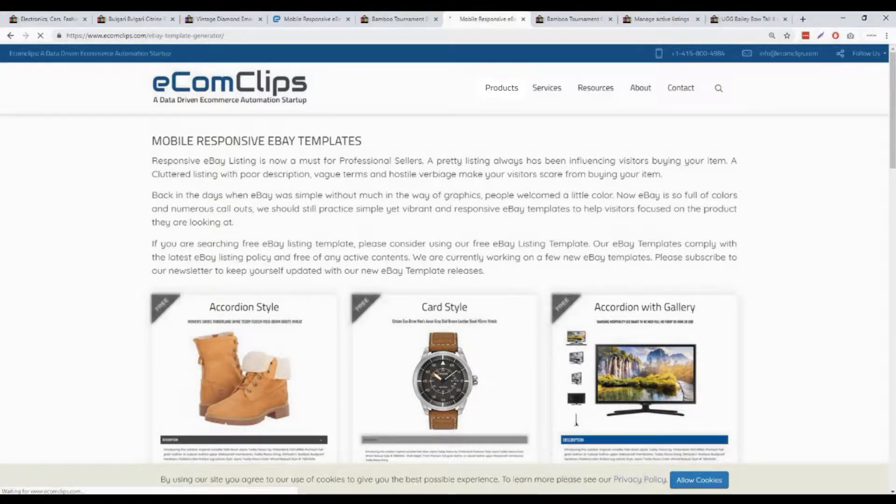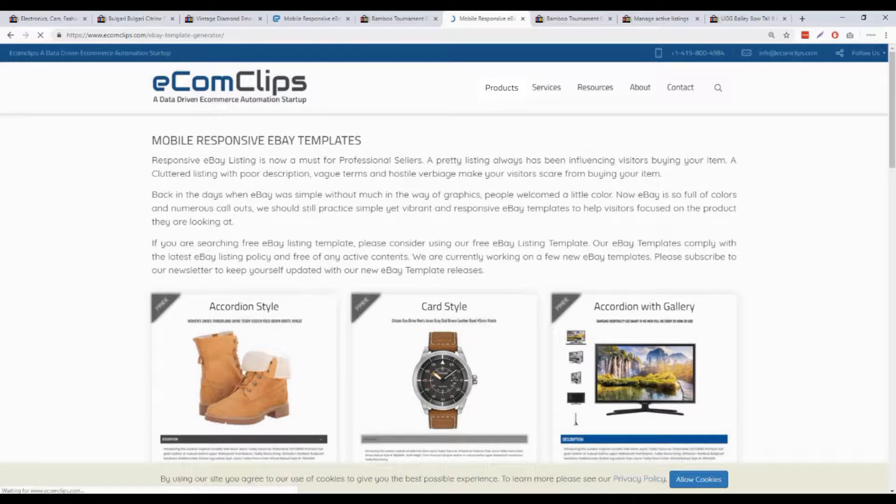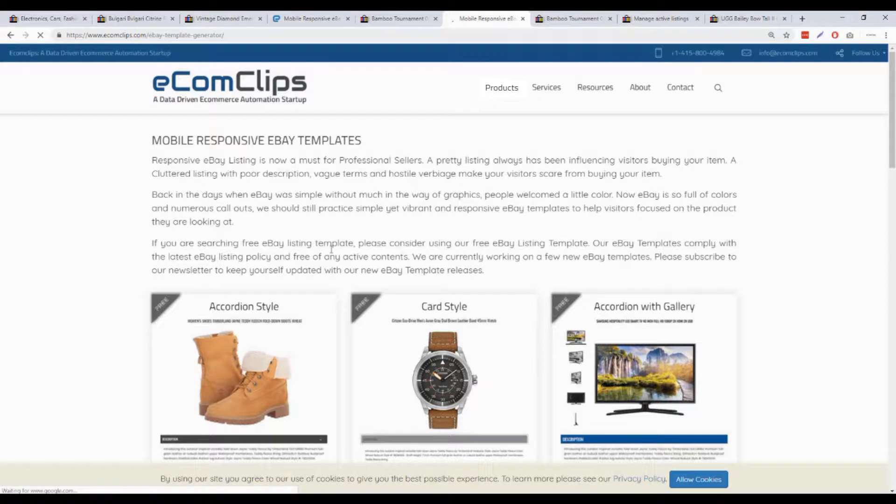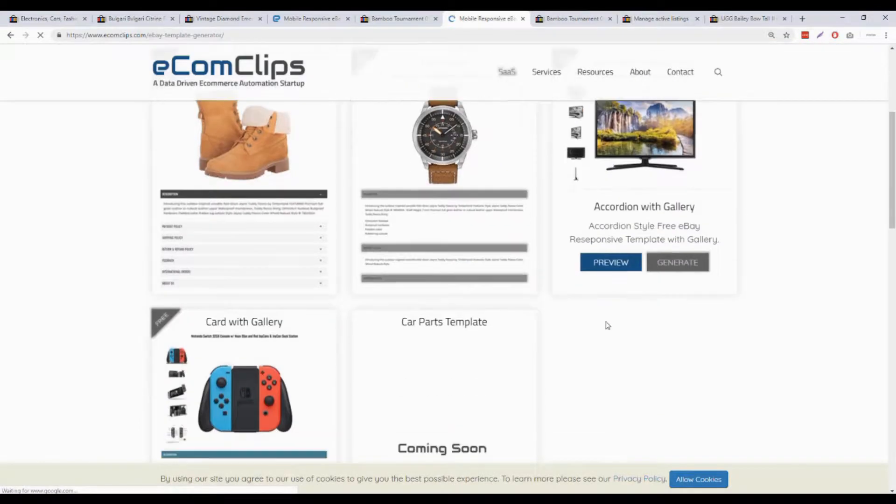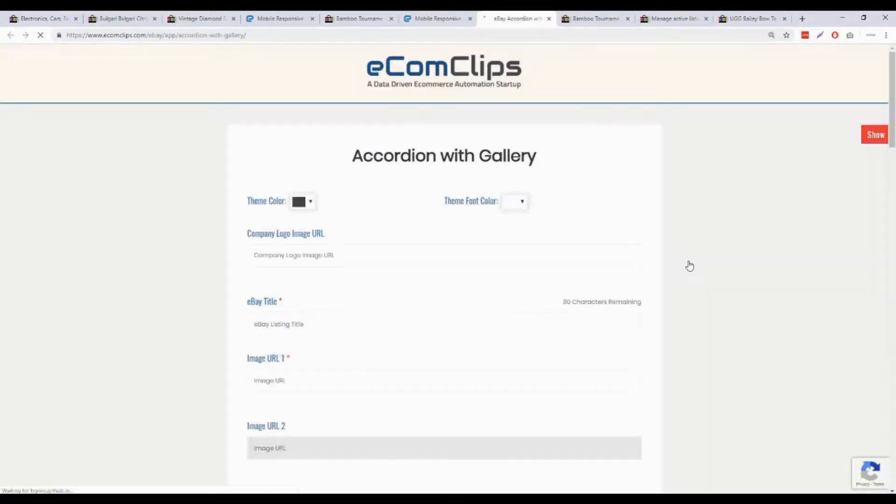It will take you to the mobile responsive eBay template page. Here we can see a few different styles which can be used for generating eBay templates. I will use the accordion with gallery option. So I have to click on generate button to proceed.